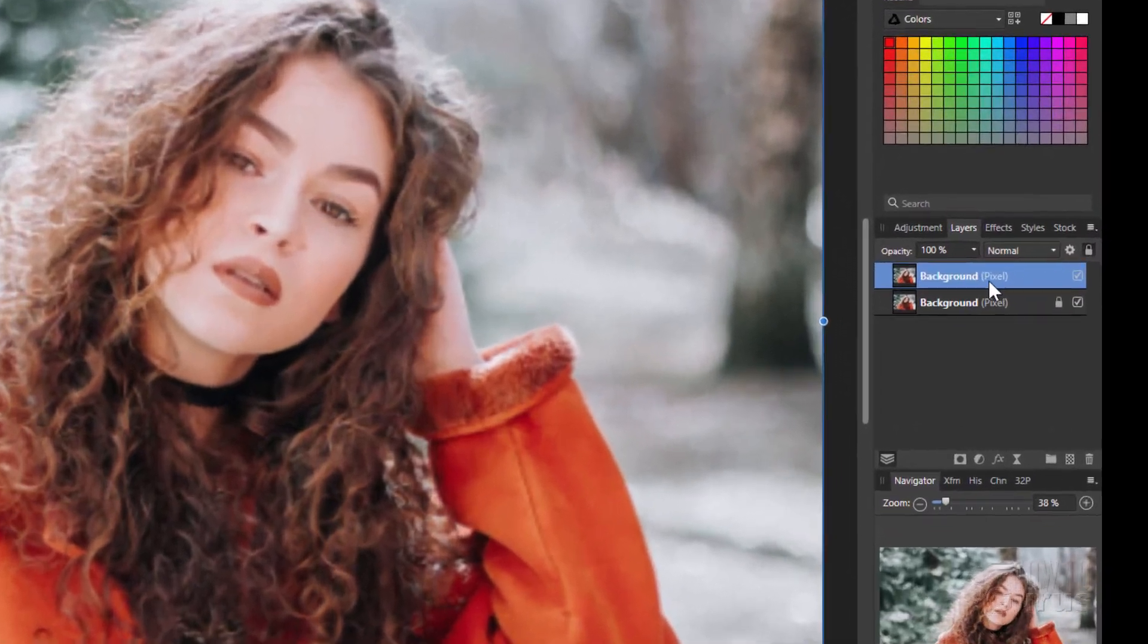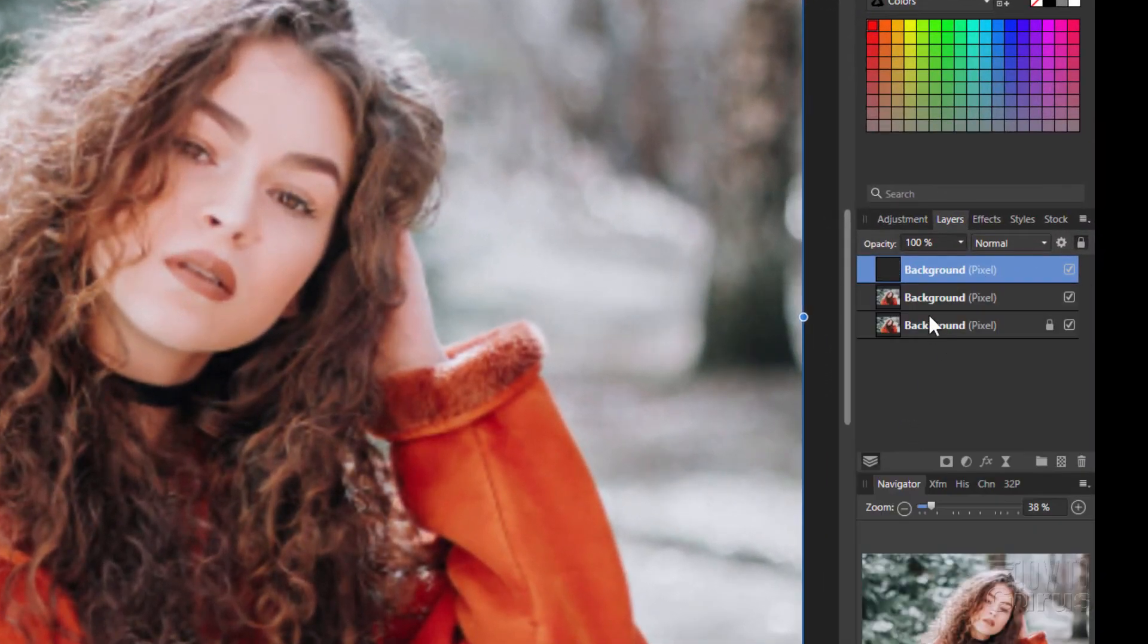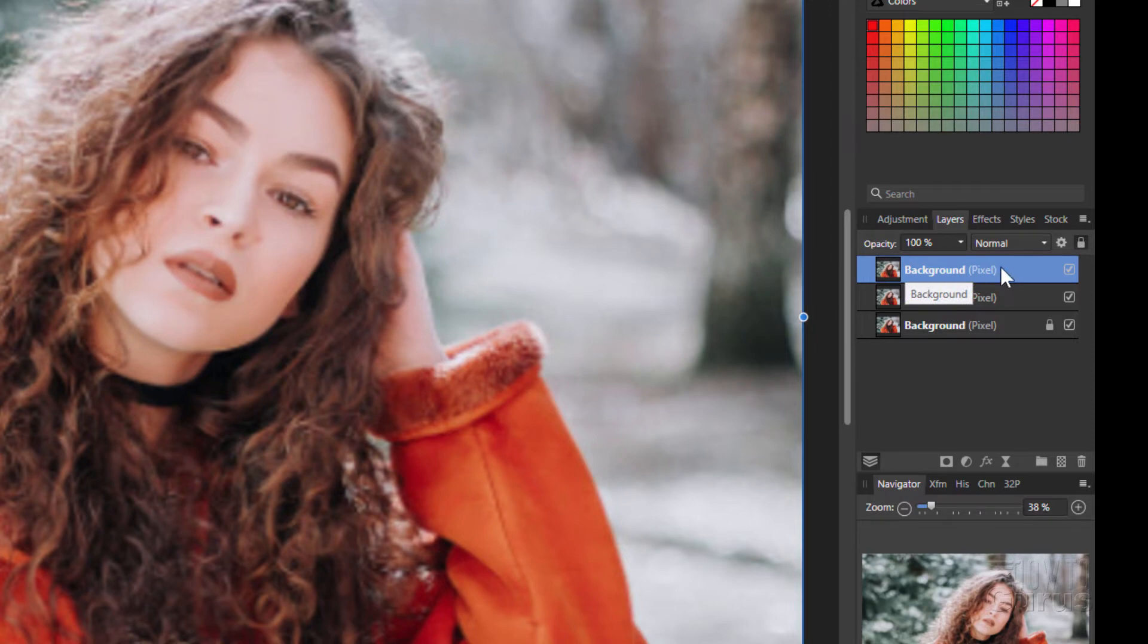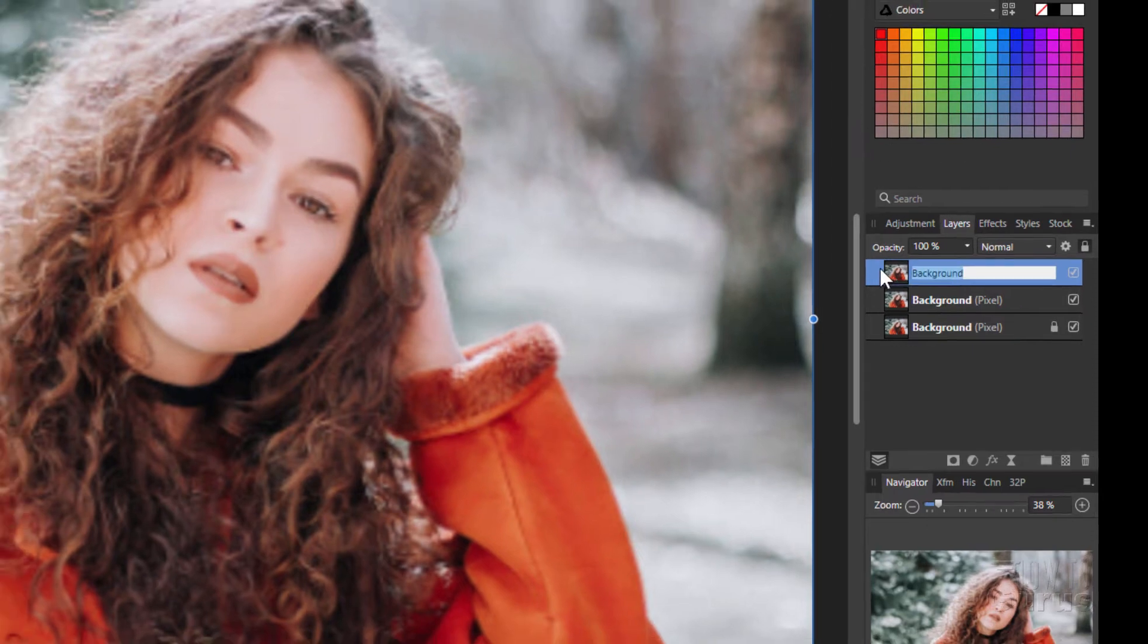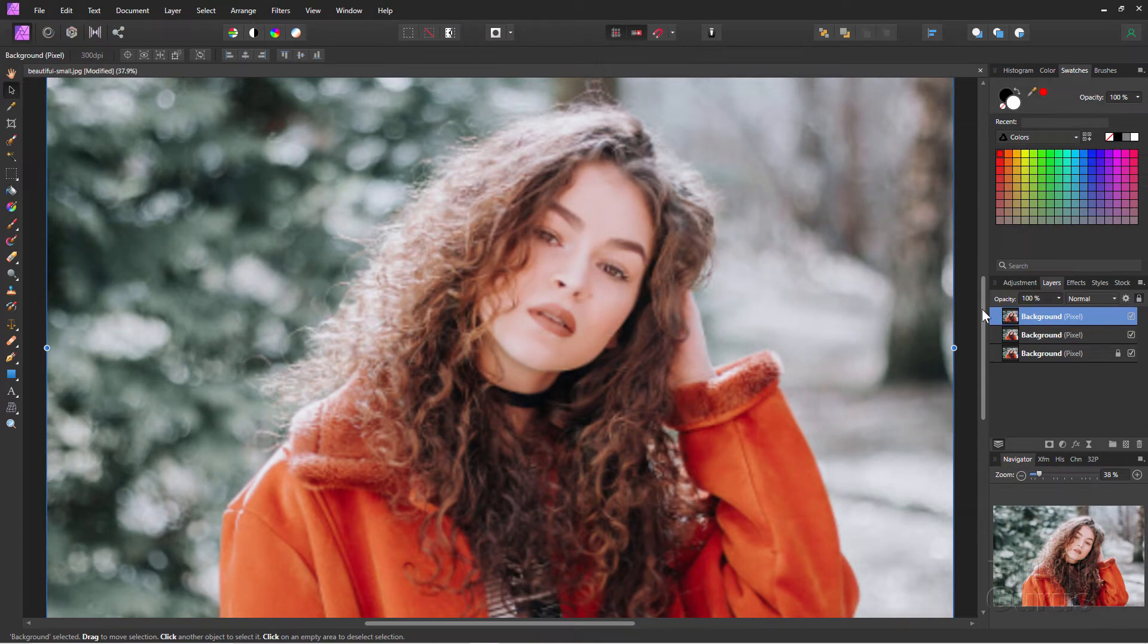So let's go over here and right click again. Duplicate. There we go. We'll make our adjustment on this layer. If it's just fine, great. If not, we can get rid of that and we're right back to this layer here. There we go. We're all set to go.